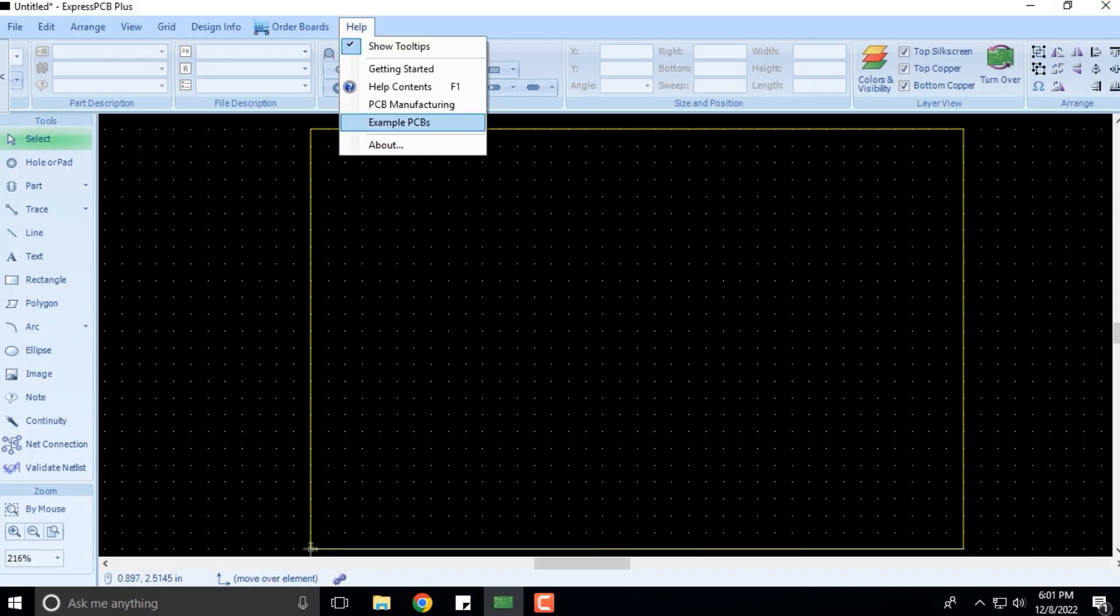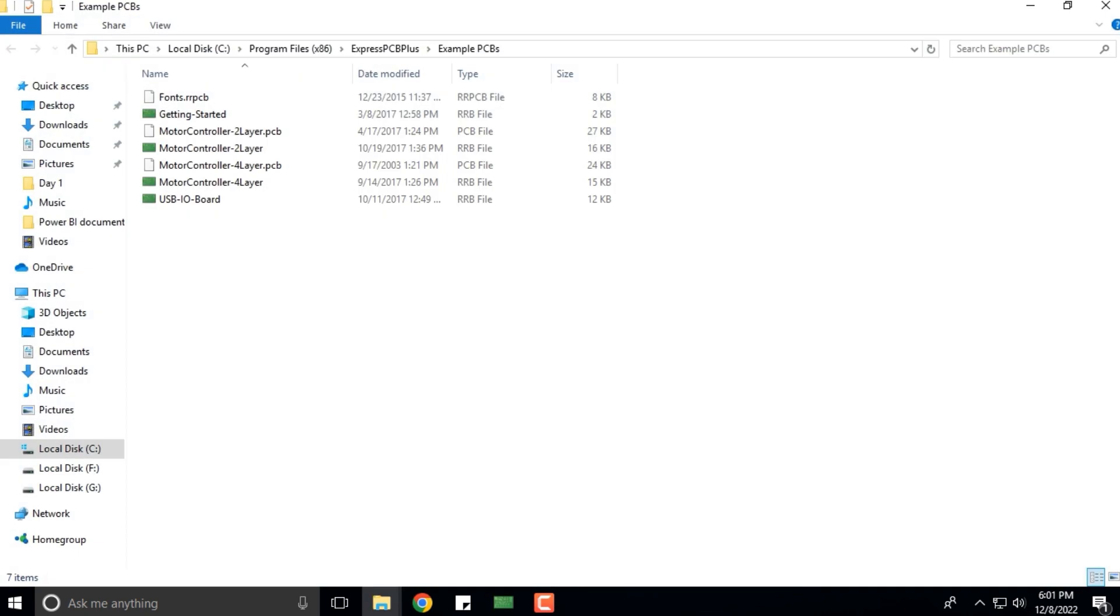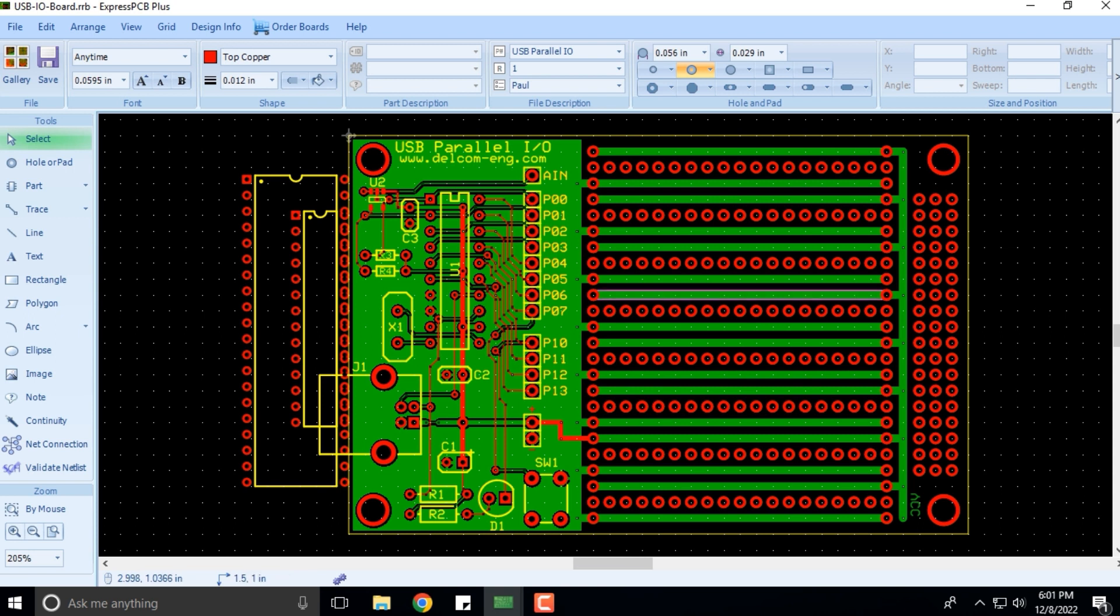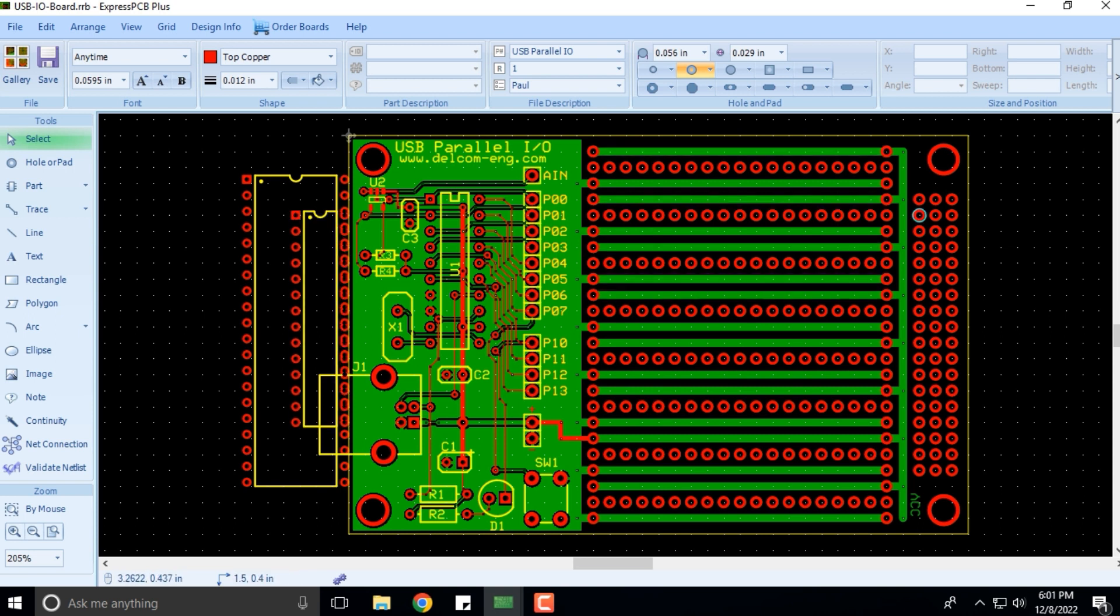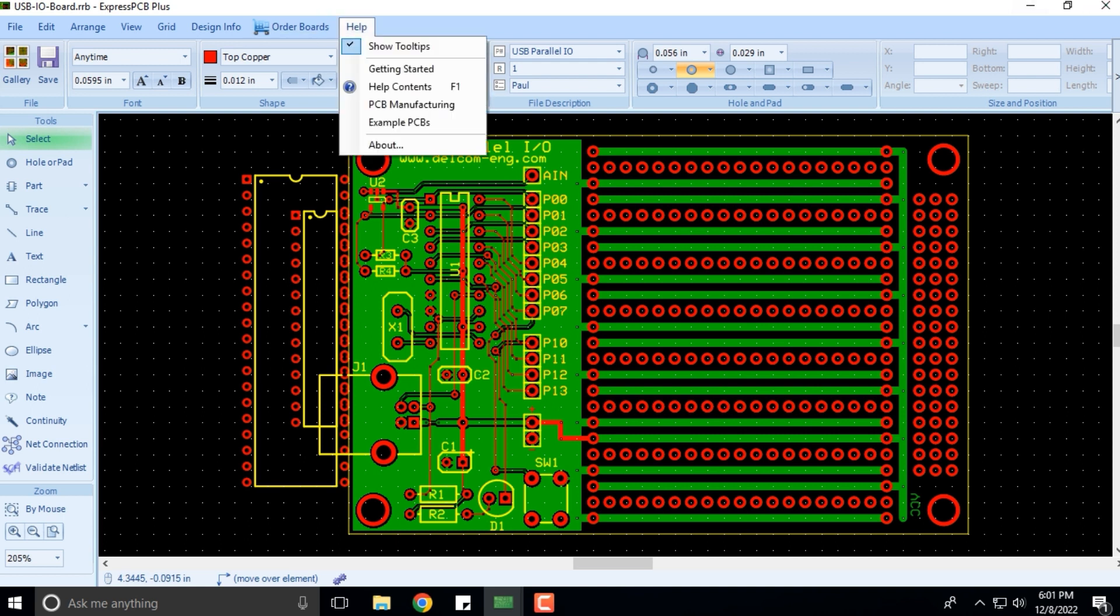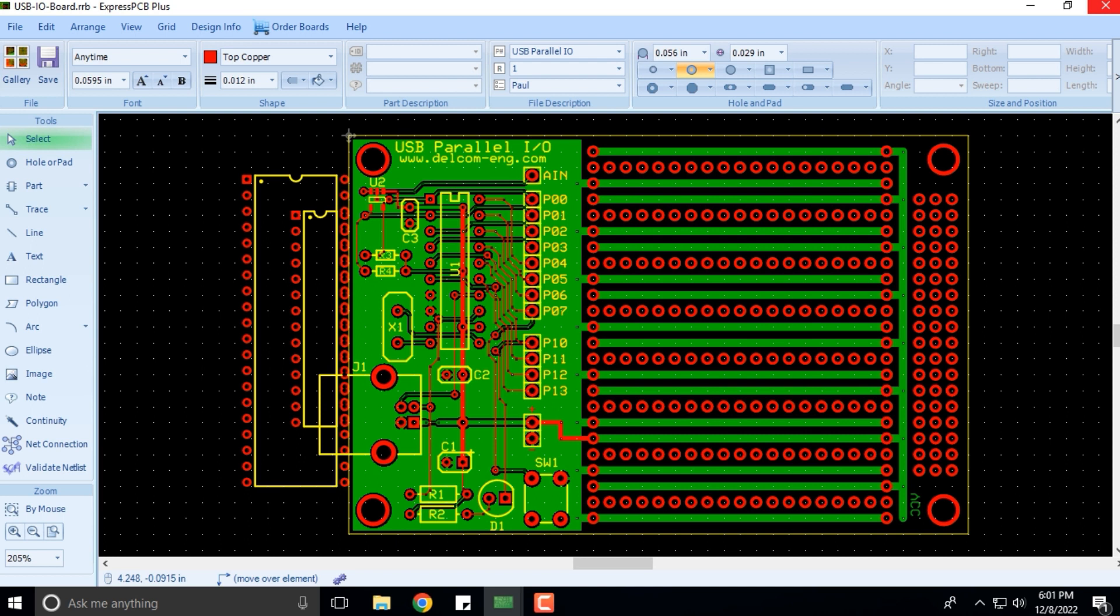For example, PCBs: if I take this particular PCB, it will open up over here. This is something that was already shown to you in the gallery also. This is how your USB board will look like. That is the example that you saw here, example PCBs.